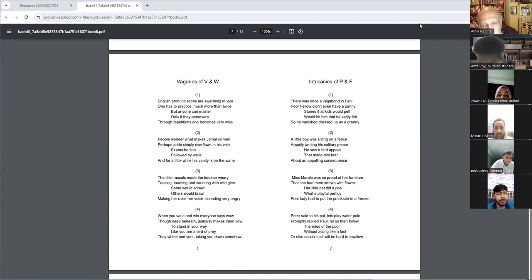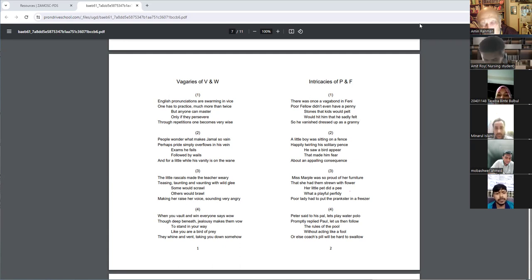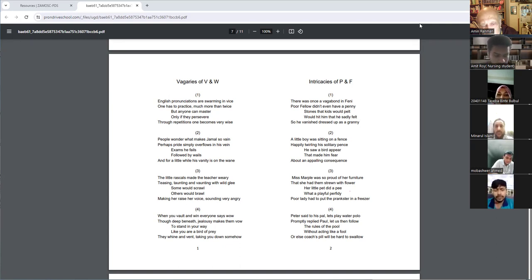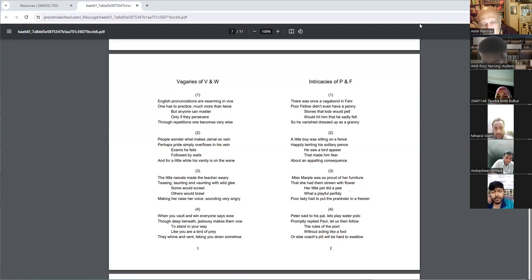The little rascals made the teacher wary, teasing, taunting, and vaunting with wild glee. Some would scrawl, others would brawl, making her raise her voice, sounding very angry.